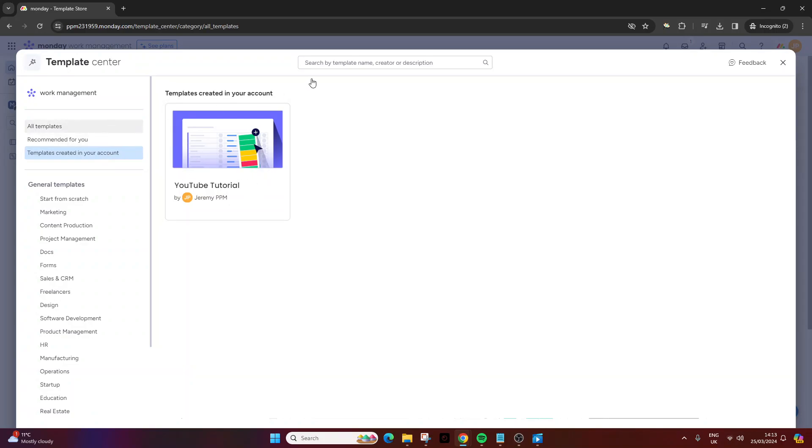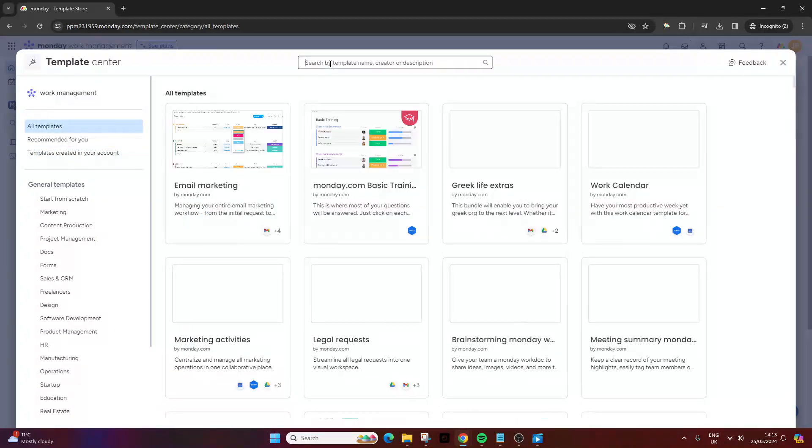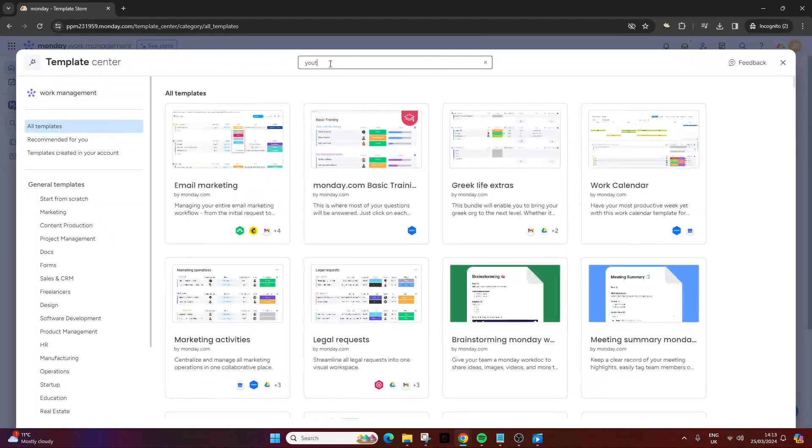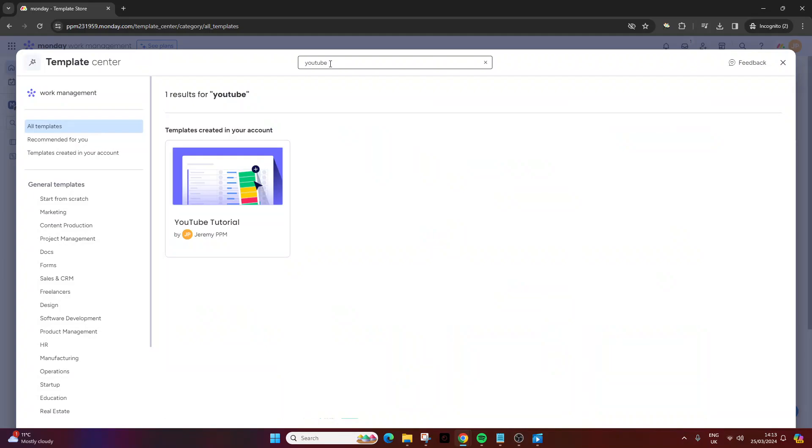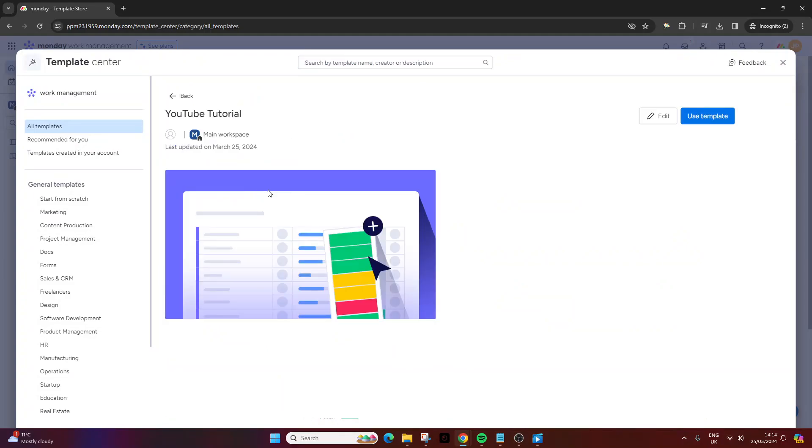Otherwise, you could just search for it here. As long as it's a name you're familiar with or is unique, you should be able to find it. At that point, you just press it and you can either edit the template from here or use it. I hope this video is useful. Any questions, comments, or feedback, drop it down below. Best of luck with your monday.com templates, and have an excellent day.